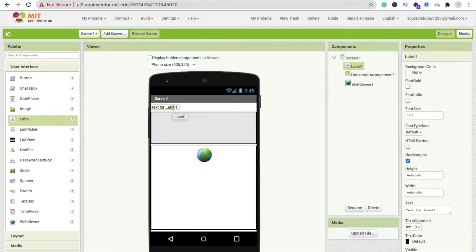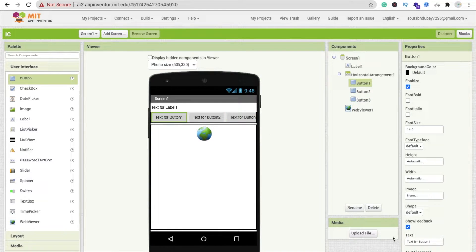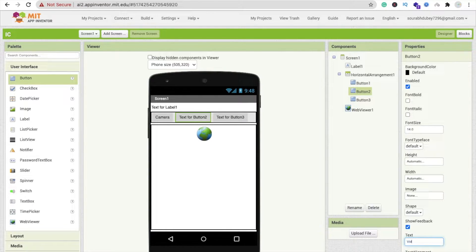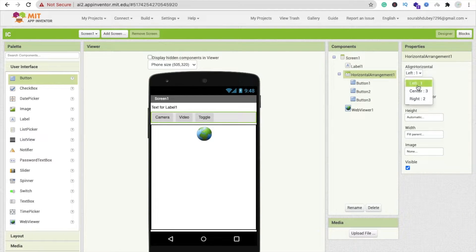We need three buttons: the first button is for camera, the second is for video, and the third one is for toggle. Click on horizontal arrangement and set vertical alignment to center and horizontal alignment to center.